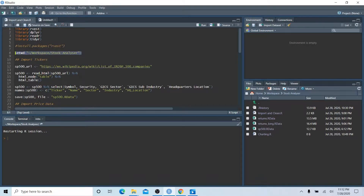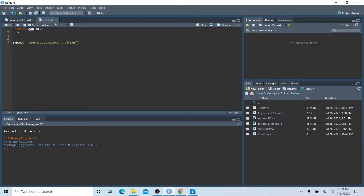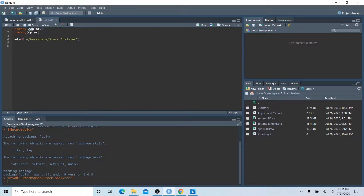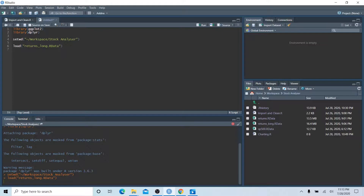Let's load a new R script, set our working directory, and import ggplot2 — our charting package — and dplyr. Now let's actually load one of the datasets we just cleared: the returns_long dataset. We'll use the load function: load('returns_long'). That loads it back into our global environment, and that's the dataset we'll work with for our first chart.